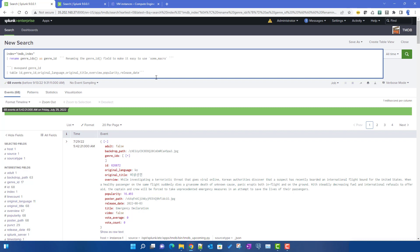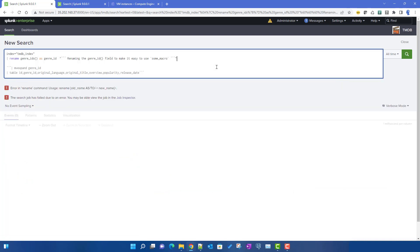Another limitation is you cannot use a comment inside a double quote - keep that in mind, as it will make the search fail. Currently it's failing in our rename command because we used a comment inside double quotes. So hopefully you now have a fair idea about how to use comments in Splunk searches and their usefulness. It's a good practice to use comments. Hopefully this video was helpful - see you in the next video.